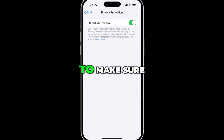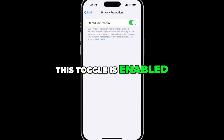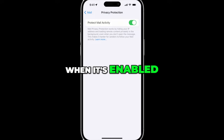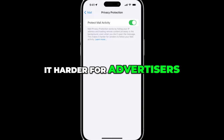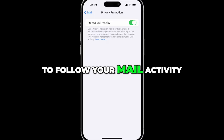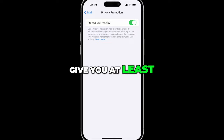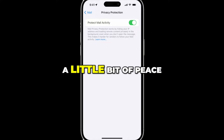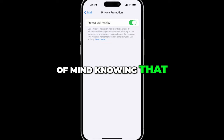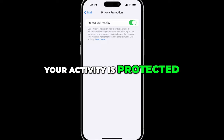Tap on that and make sure this toggle is enabled. When it's enabled, it will make it harder for advertisers to follow your mail activity and it will give you at least a little bit of peace of mind knowing that your activity is protected.